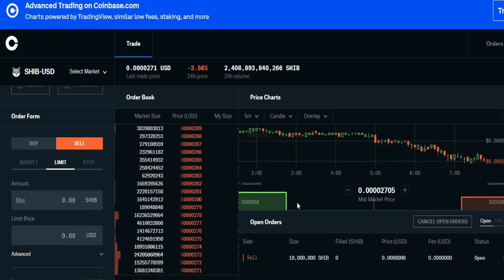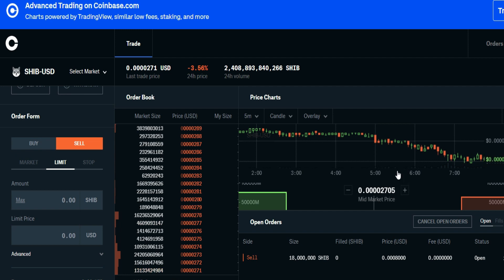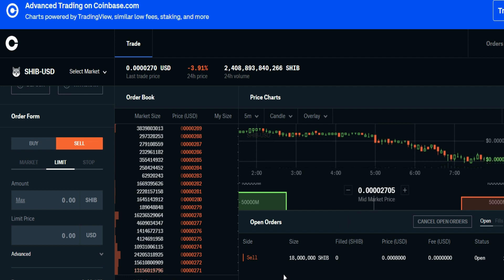Now if you look right here, it'll have that sale order right there on your open orders. When it fills, it'll show you the amount that gets filled. Because sometimes people think the price just has to reach that number — but sometimes if it gets to the price, exceeds it, then comes back down, it's first come, first serve. It shows you the status, which is open. If you want to see if it has gone through, you can click on orders, and that'll show you the order is in play. It's very, very simple.